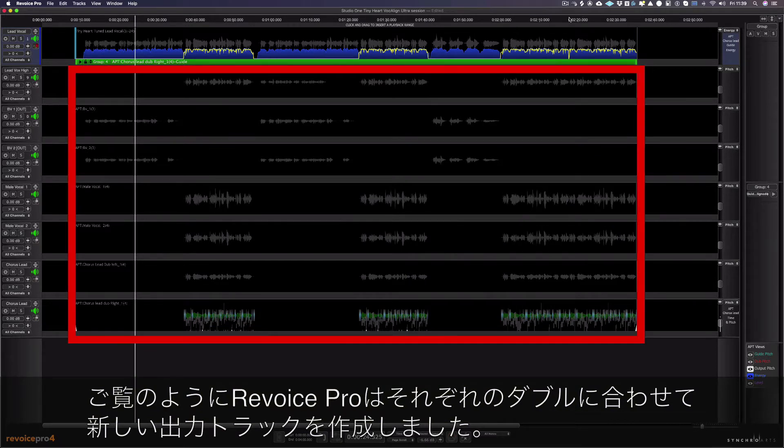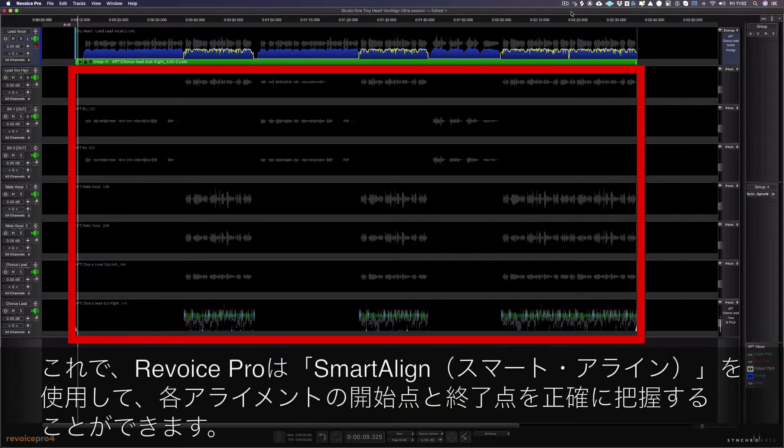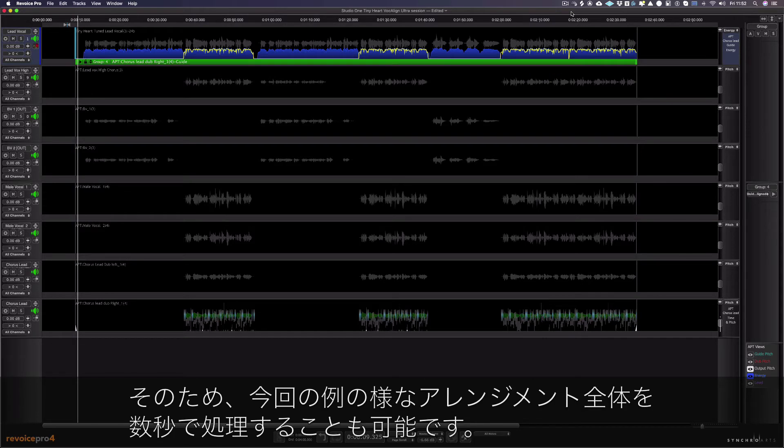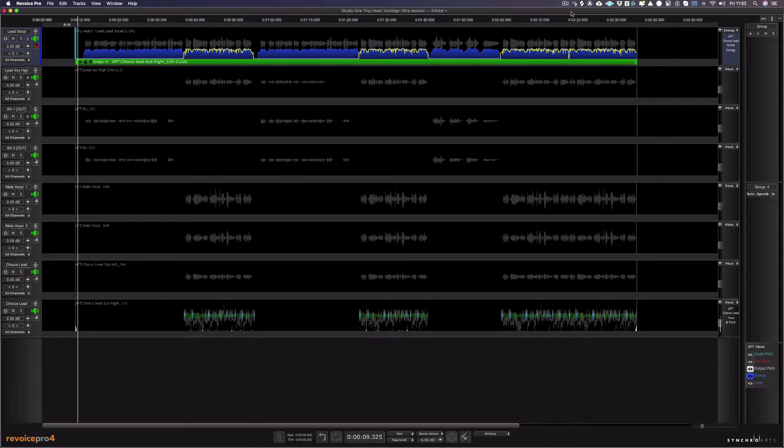As you can see Revoice Pro has created new aligned output tracks for each of our doubles. And now with SmarterLine, Revoice Pro knows exactly where to start and end each alignment, which means whole arrangements like this one can be processed in seconds.